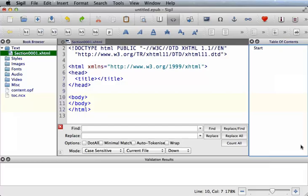Now I have my page in code view, and if you remember how to do that, it's the small little brackets at the top next to the open book page. In code view, you're going to paste your converted HTML Word file between the opening and closing body tags.